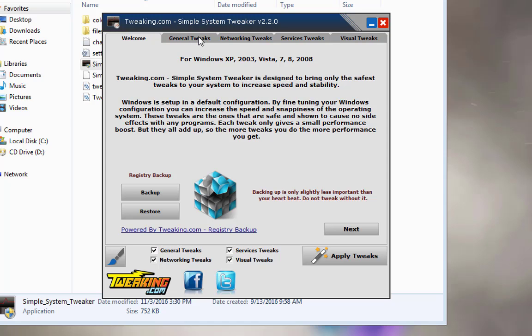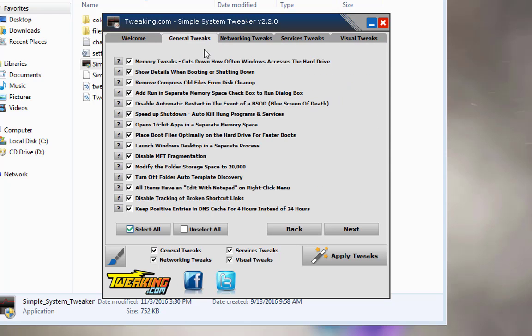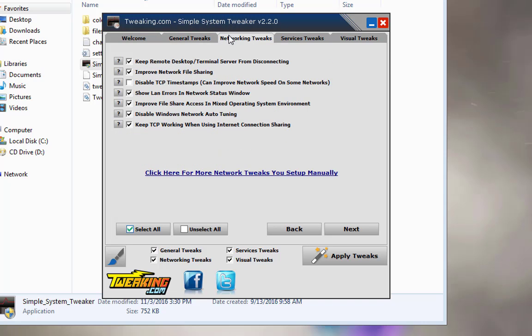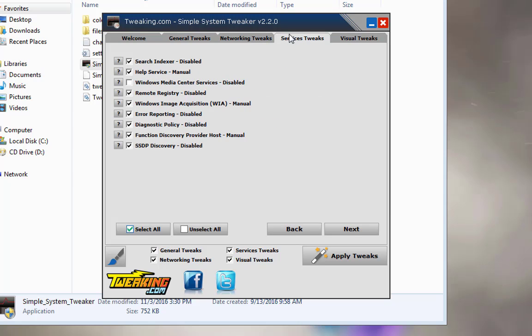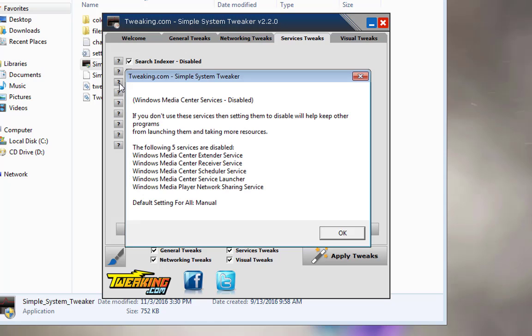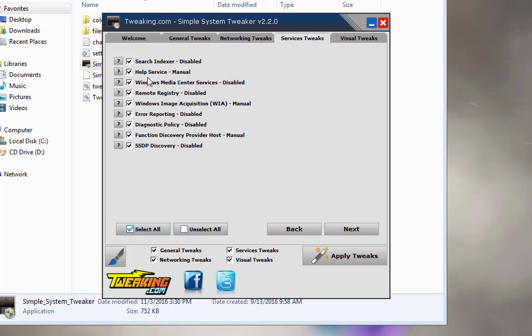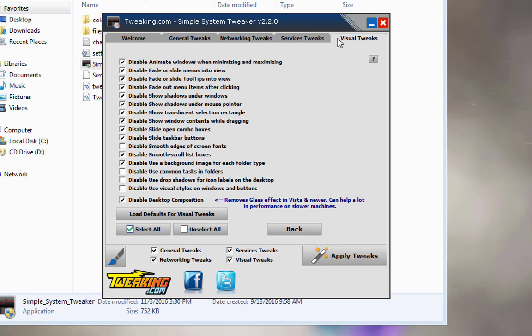You've got your general tweaks, your networking tweaks, service tweaks and visual tweaks. Now let's just give you a quick overview of some of these so that you can go through and see some of these down through here. Go over to networking tweaks, we're going to select this one, go ahead and enable that, disable TCP timestamps, we're going to let that do that one. Under service tweaks right here you can see Windows Media Services disabled, we're going to go ahead and do that too because we're not using the Windows Media Center service. And this is what it does, it disables these services right here. And since I don't use that for anything, I'm going to go ahead and select for that to be disabled as well.